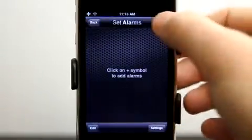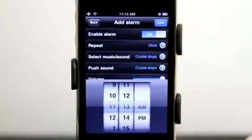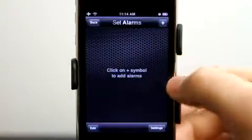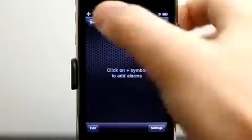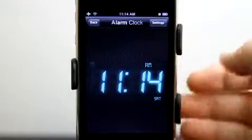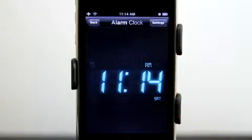And then of course we set our alarms here. We can create multiple alarms, choose whether or not they repeat, select the music, set the push sound so we don't have to stay within the app, and set the volume. All our alarms are set right here. Under the alarm clock, we can either leave this launched if we want a nice bedside clock, or we can close this out and the push notification will send through as well.